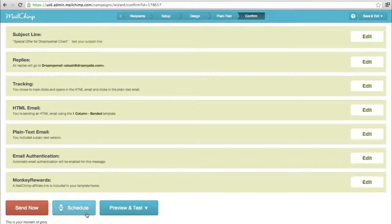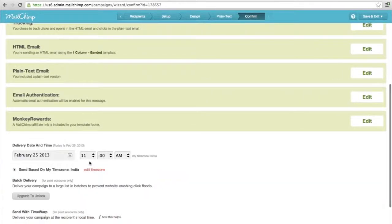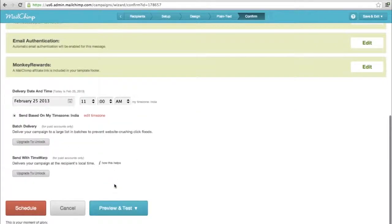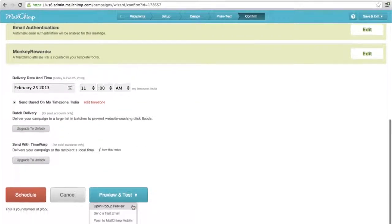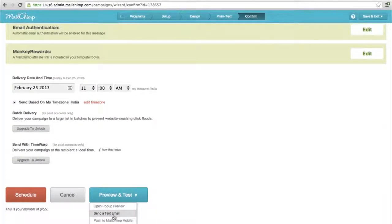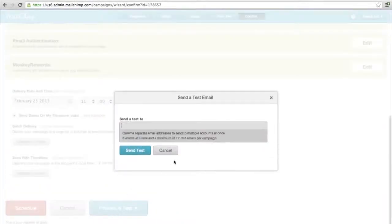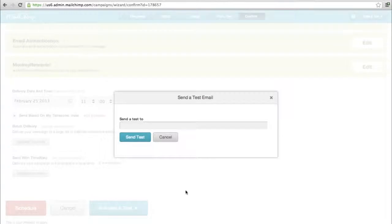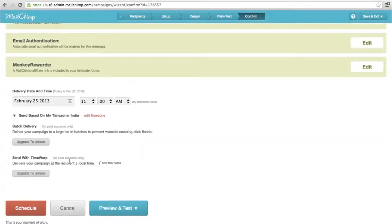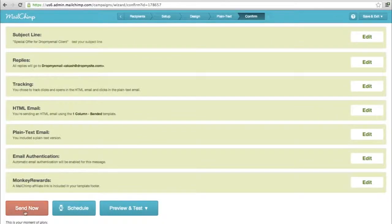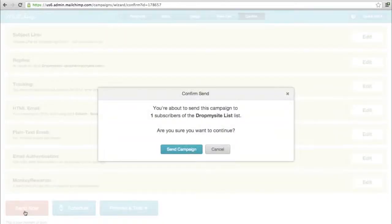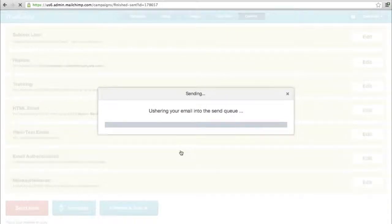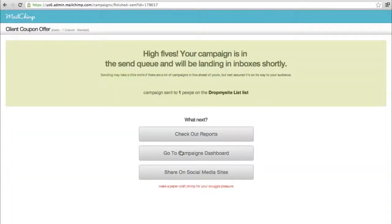Another great thing is you can schedule as well - select a particular time and day on which you want to send your email blast. Or you can preview it to see how it looks. You can send a test mail - provide whichever email address you want to send a test to. Let's just say send now. Are you sure about sending the campaign? Yes. That's it, your email is on the way and the customer would receive it based on when you've scheduled it or if it's immediate.